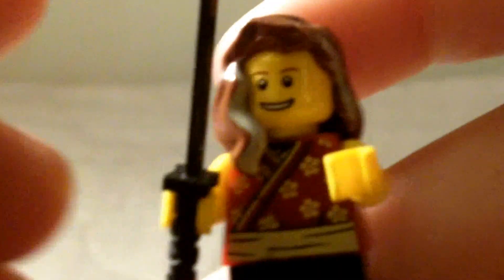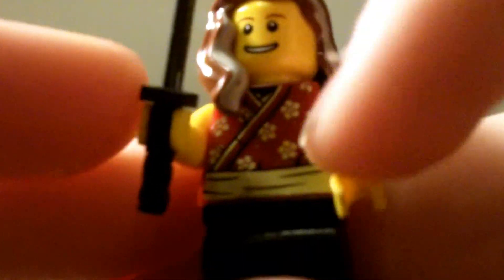And the last minifigure is a female samurai warrior. She's okay. Not really anything much into her.